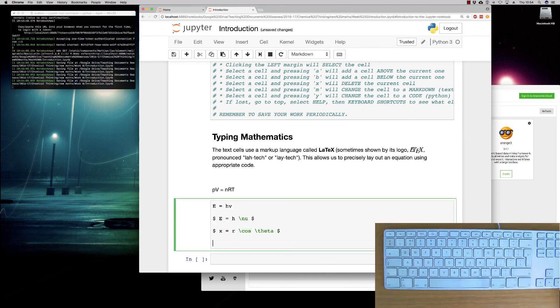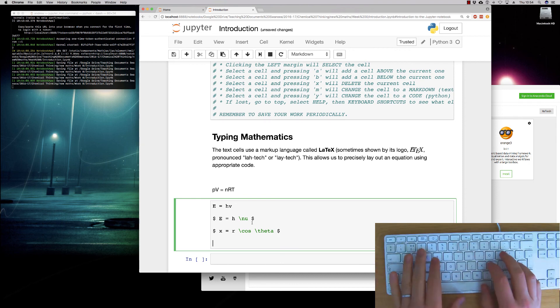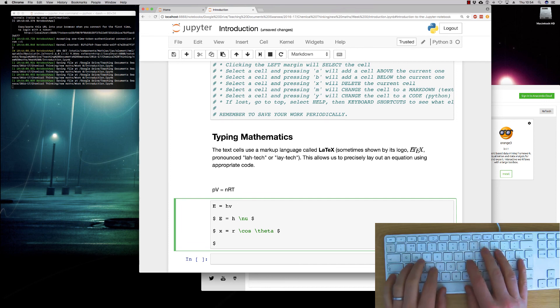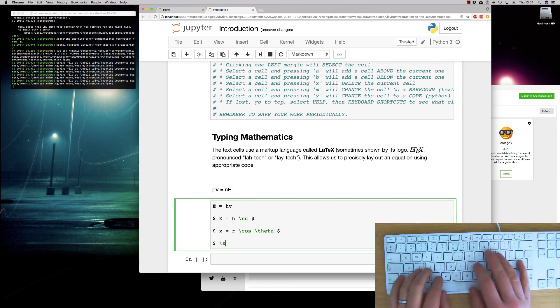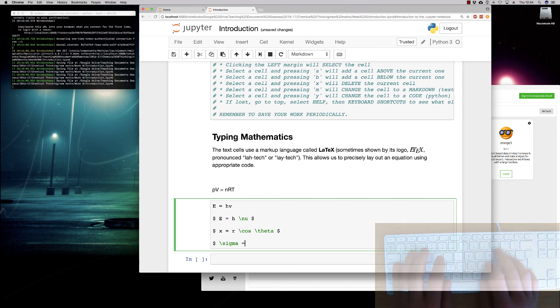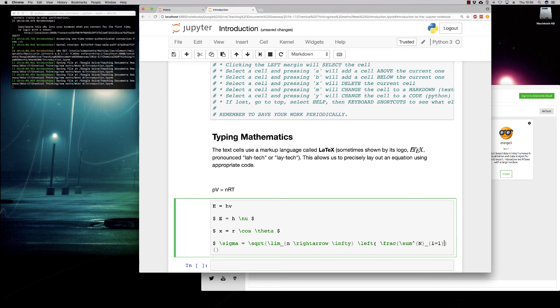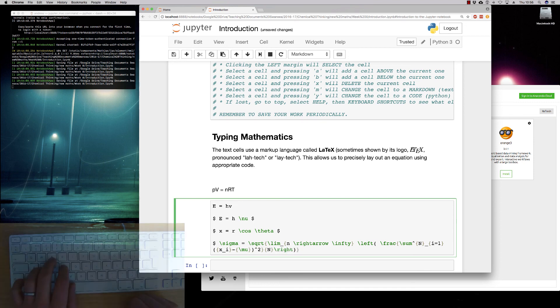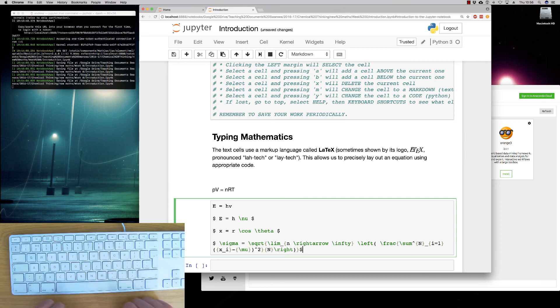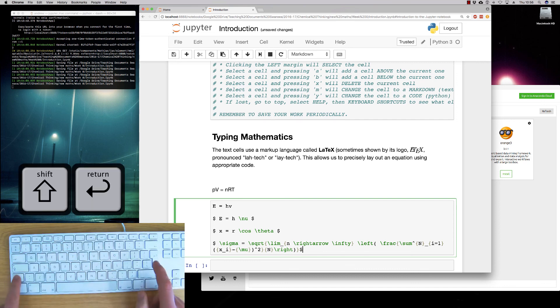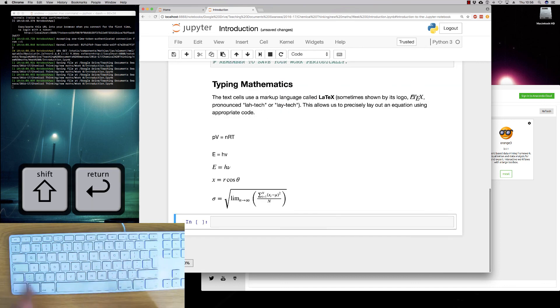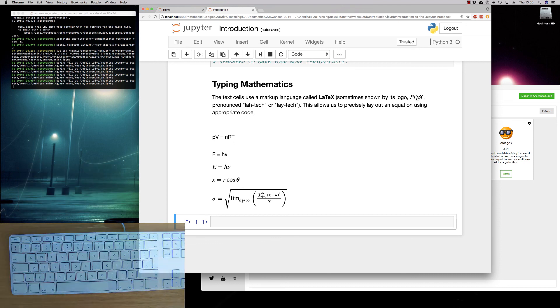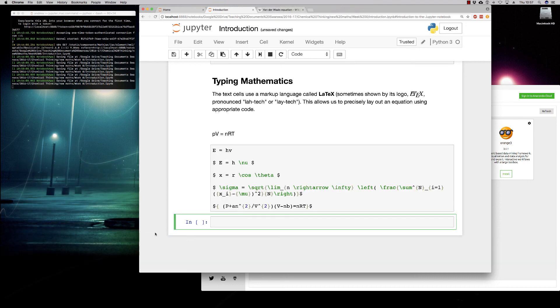And finally, you can do extremely advanced equations with this as well. So if you'll bear with me, as I type this out, we want to have sigma. So this should now hopefully give us really quite a complex looking equation.